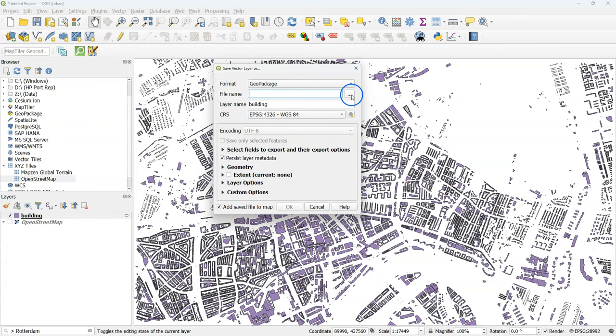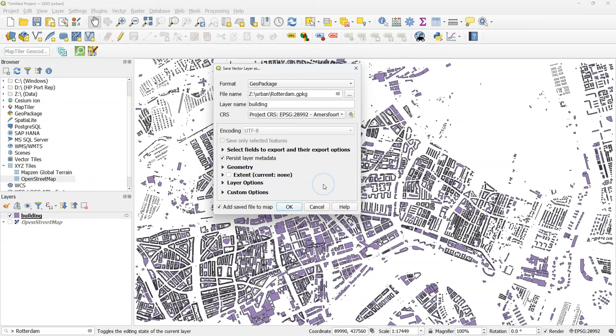Next I want to export the buildings to a geopackage using the correct projection. Select the geopackage, give it the layer name and I change the CRS to the one for the Netherlands, so the buildings will be reprojected from pseudo Mercator to this projection. Click OK.